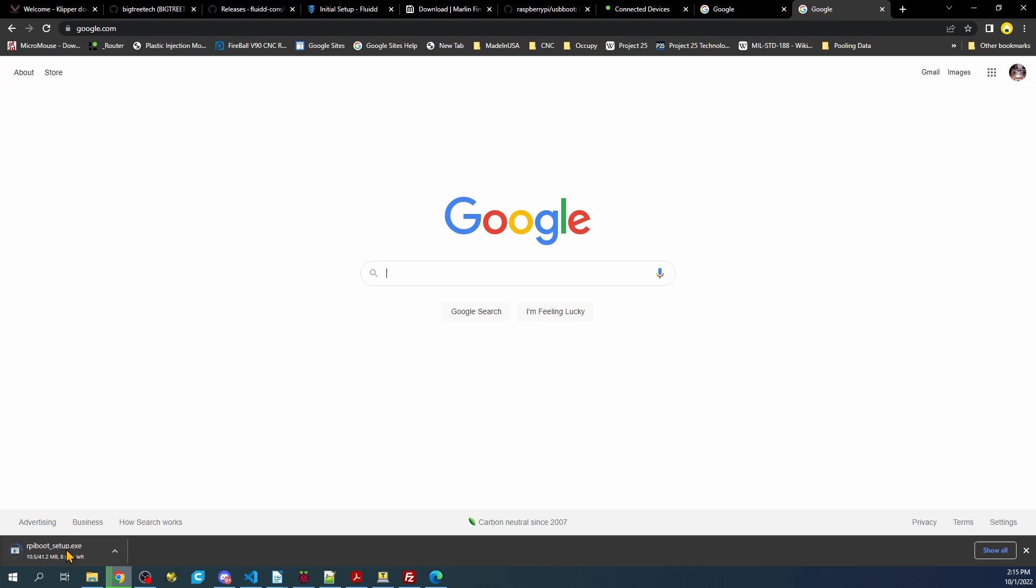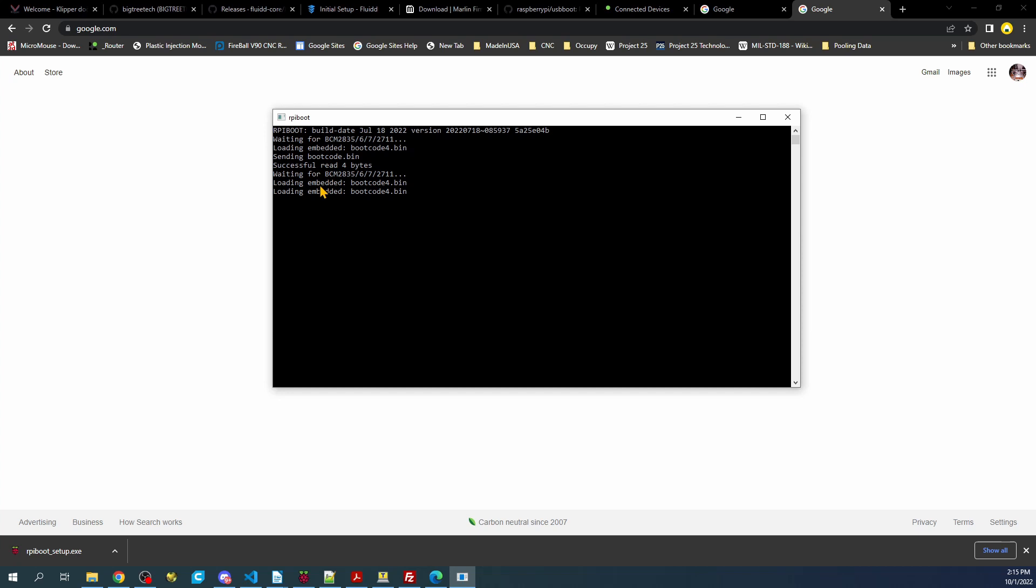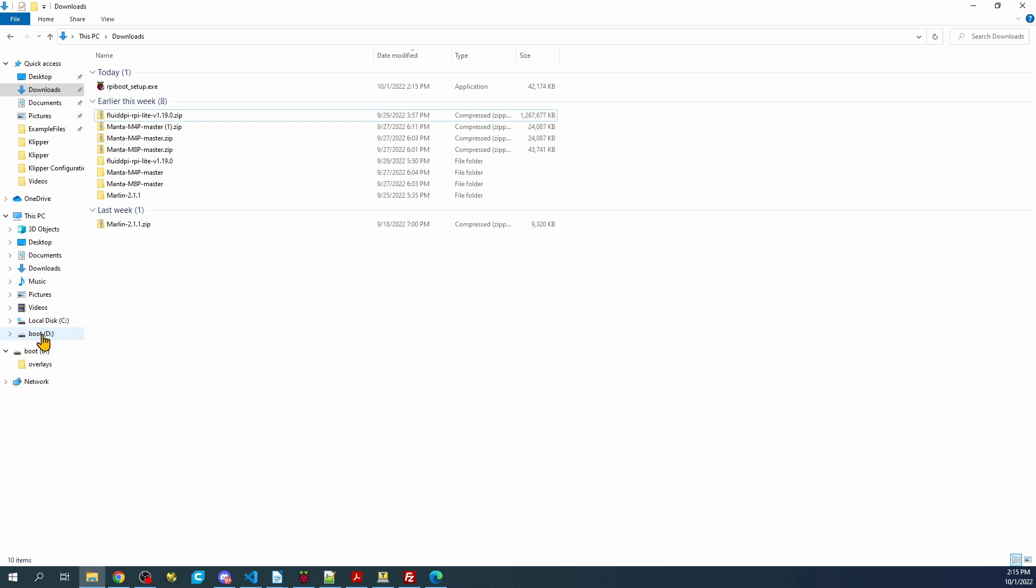So I'm going to run it right here. Essentially, this is running a binary to set up the connection so that we can see it down in here. So there's our boot drive. Now we can see it.